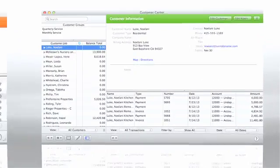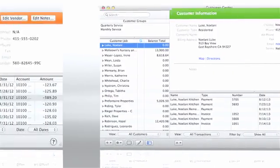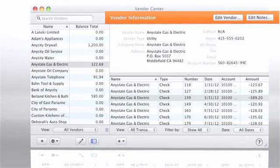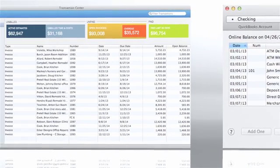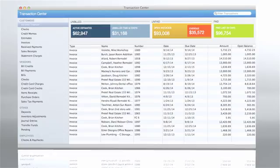Customer and vendor information is organized into centers so you have what you need at your fingertips. Online banking helps you save time versus entering data by hand, and QuickBooks for Mac makes it easier to get paid because it helps you track what your customers owe.